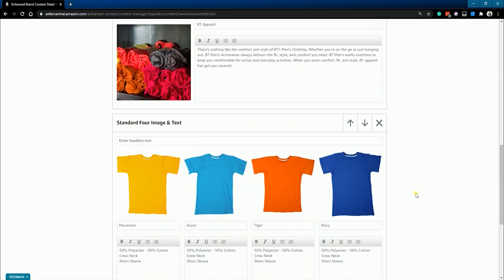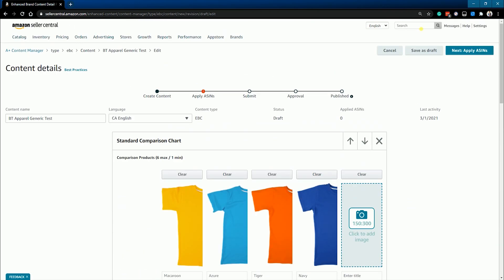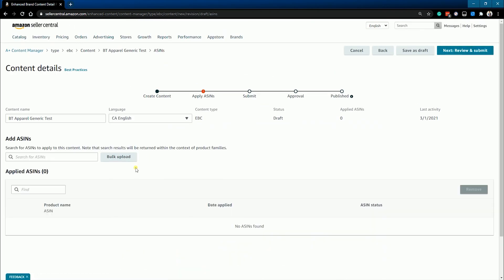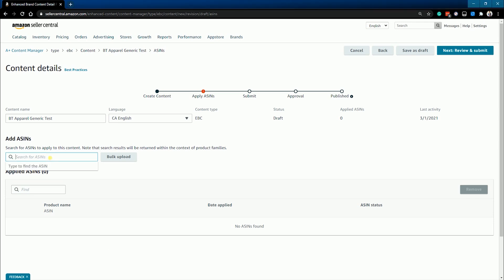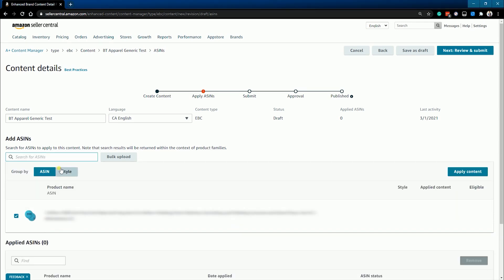Once you're all set with the arrangement, click the next button so we can add the ASINs that will have this A-plus content. Search for the ASIN on the listing on where this A-plus content will be displayed. You can add as many ASINs as you like, as long as you own the listing.